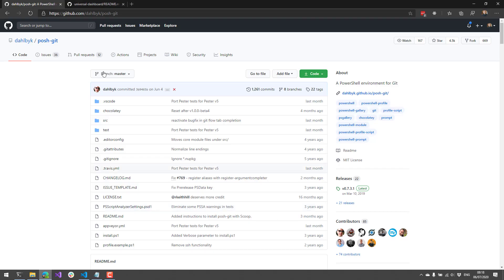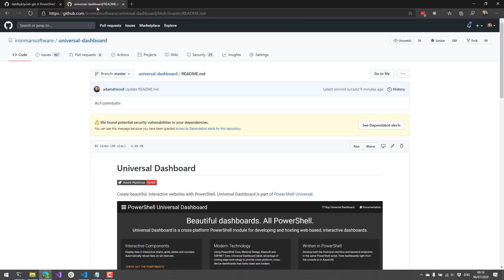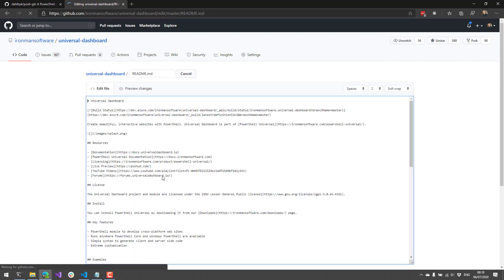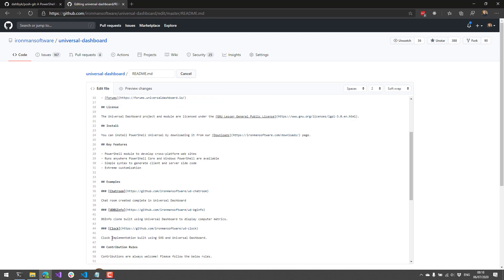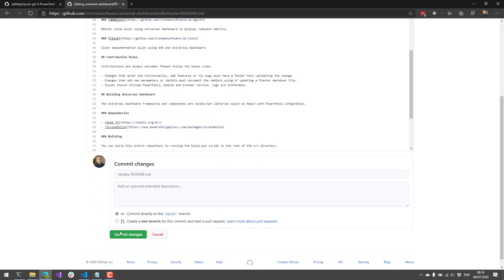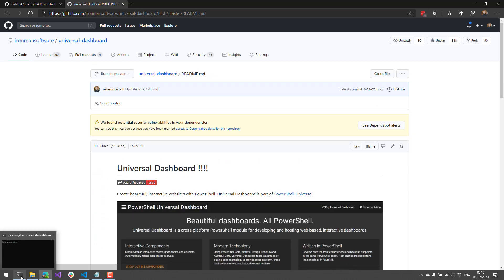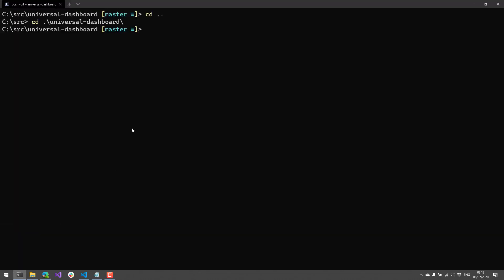So I'm going to go over to the remote here and just update the readme file to include a couple of exclamation points here. And we'll commit that.